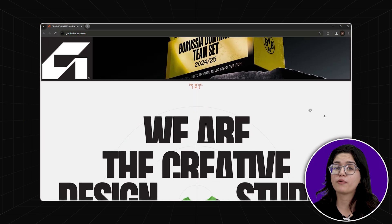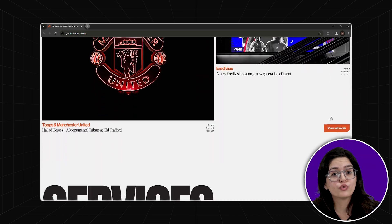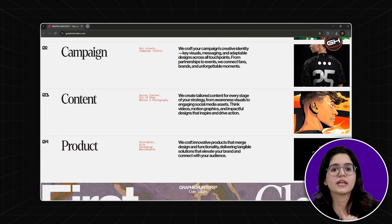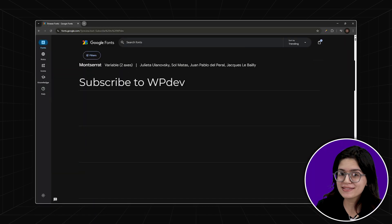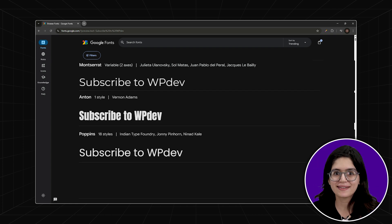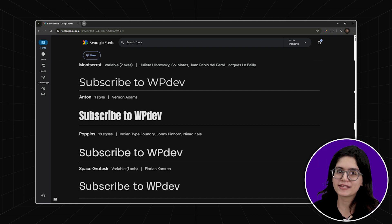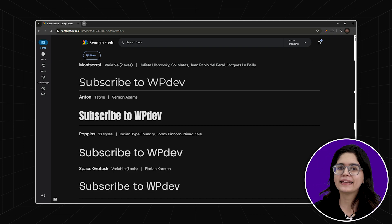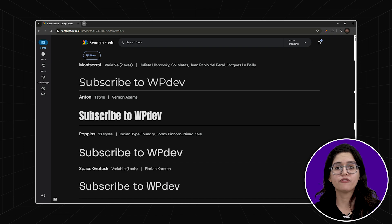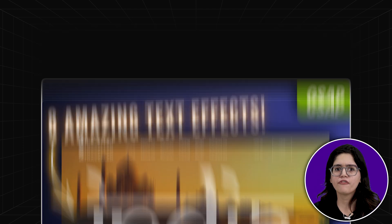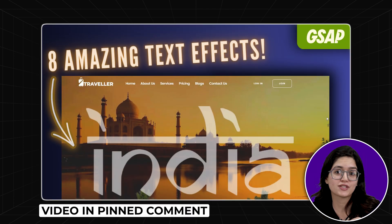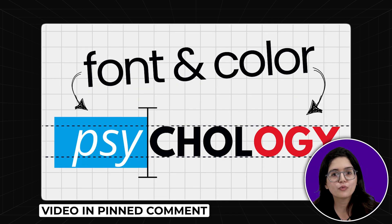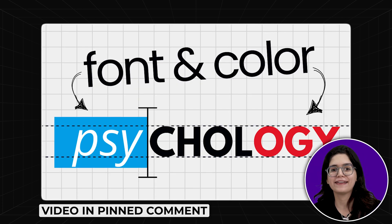Fonts can make or break your design. A good rule of thumb is to stick to professional, readable ones. Some favorites are Poppins, Anton, Montserrat, and Space Grotesque — they look clean, modern, and work well for both headings and body text. For some extra flair, check out these top text effects to make your headings stand out. Here's a more detailed guide on how to pick the color and font for your website.